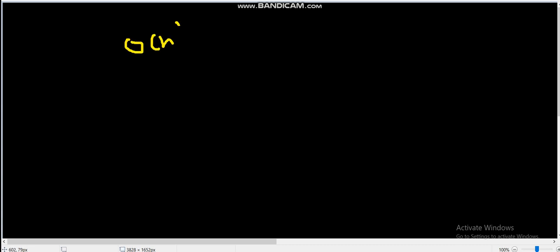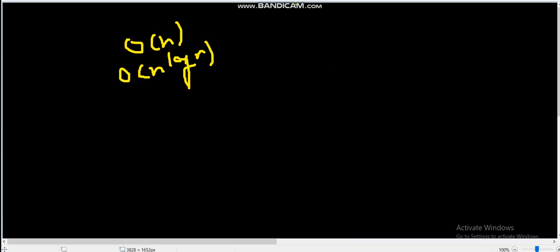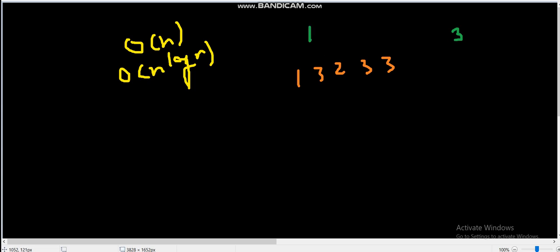Let's discuss an example: [1, 3, 2, 3, 3] and k equals 2. The maximum element of the array is 3, so we have to find the number of subarrays where 3 appears at least two times.